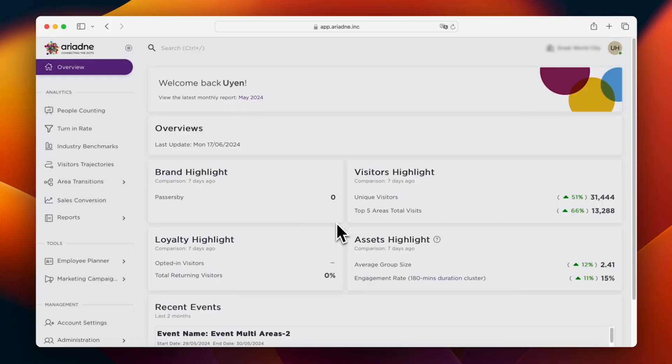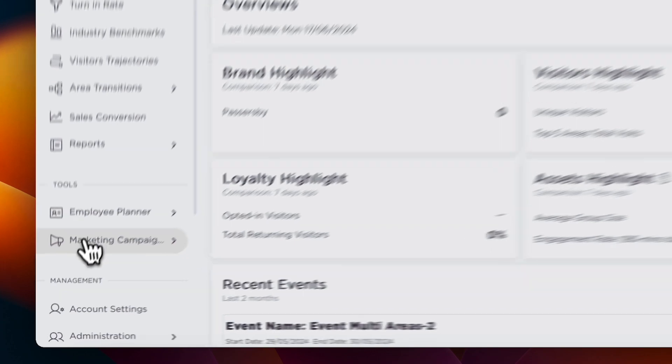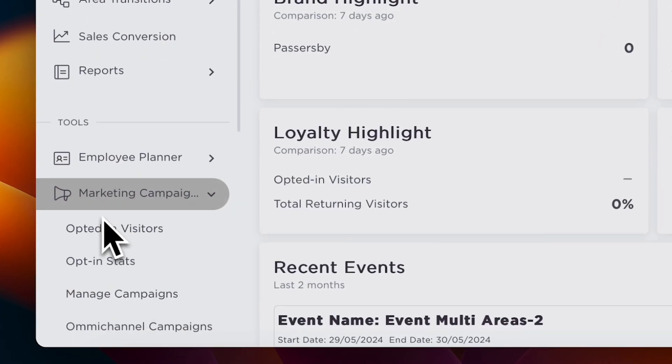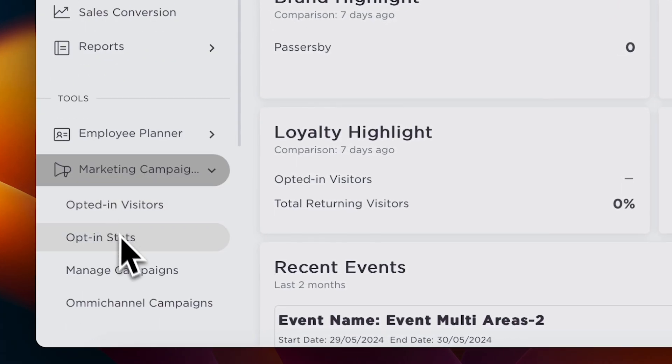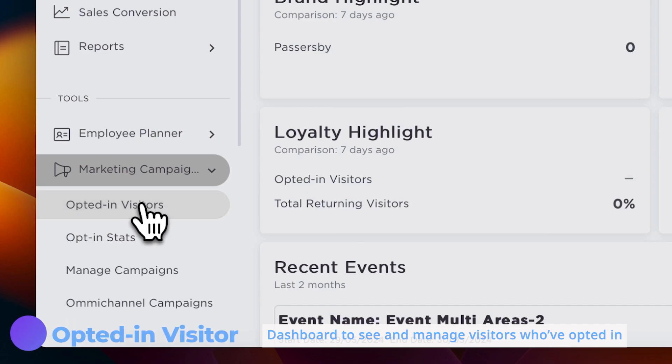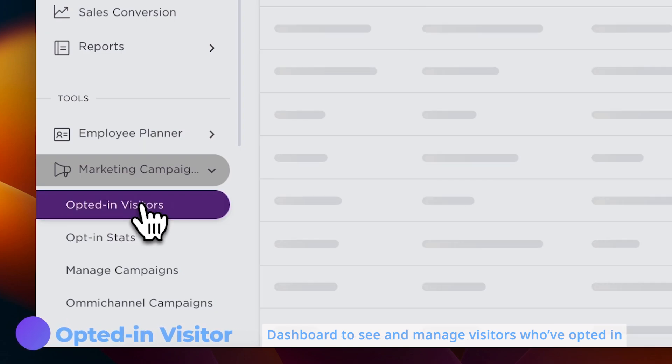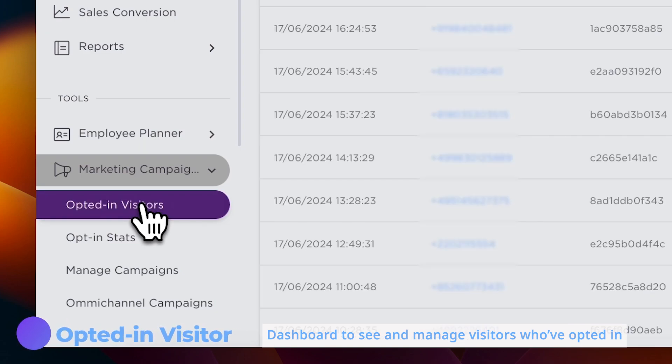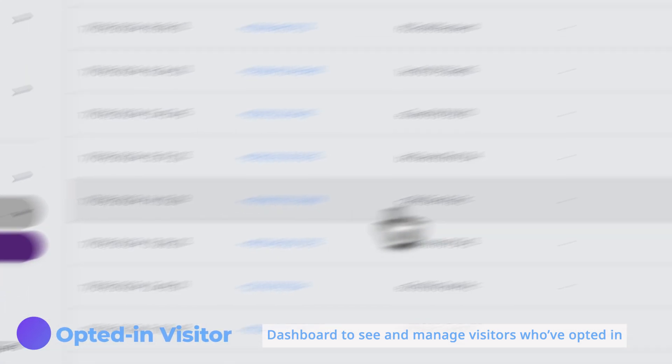The feature is divided into three main components: Opted-in Visitors, Opt-in Stats, and Manage Campaign. First, let's see Opted-in Visitors. Here, stores can manage all contacts who have opted in via Wi-Fi.